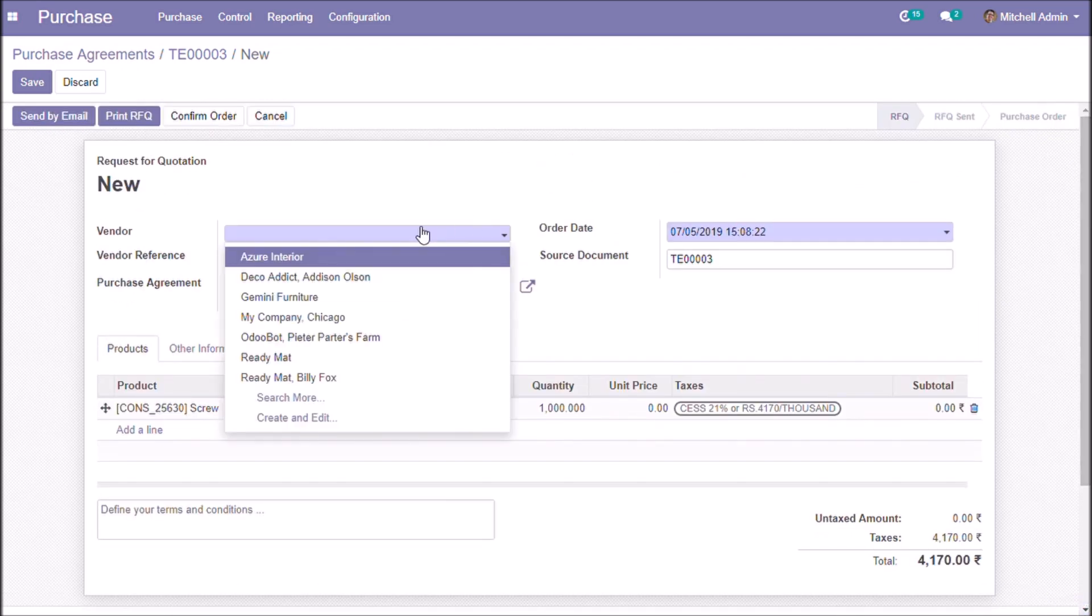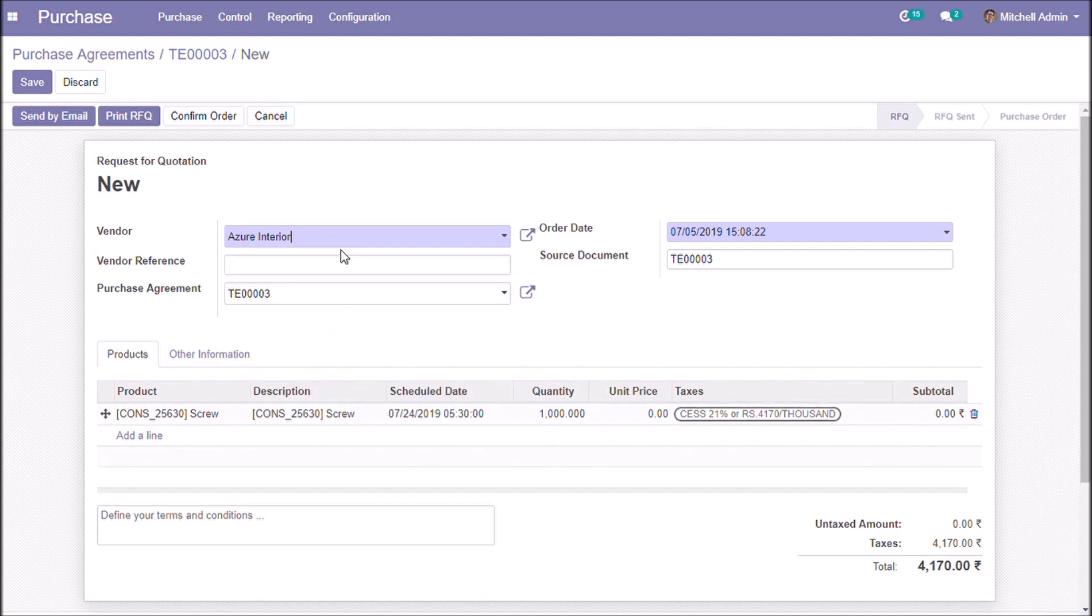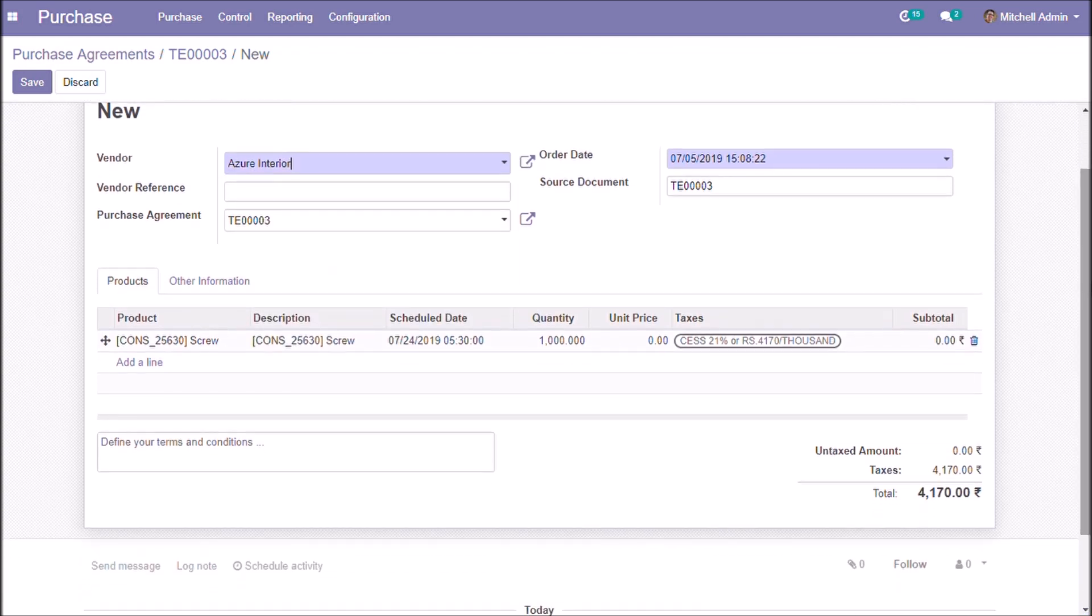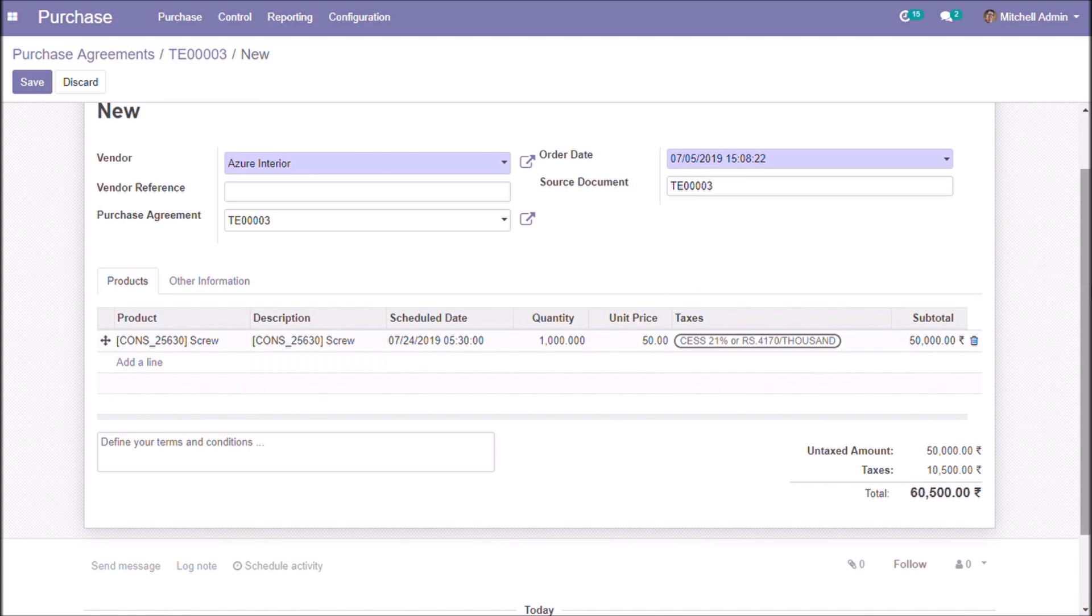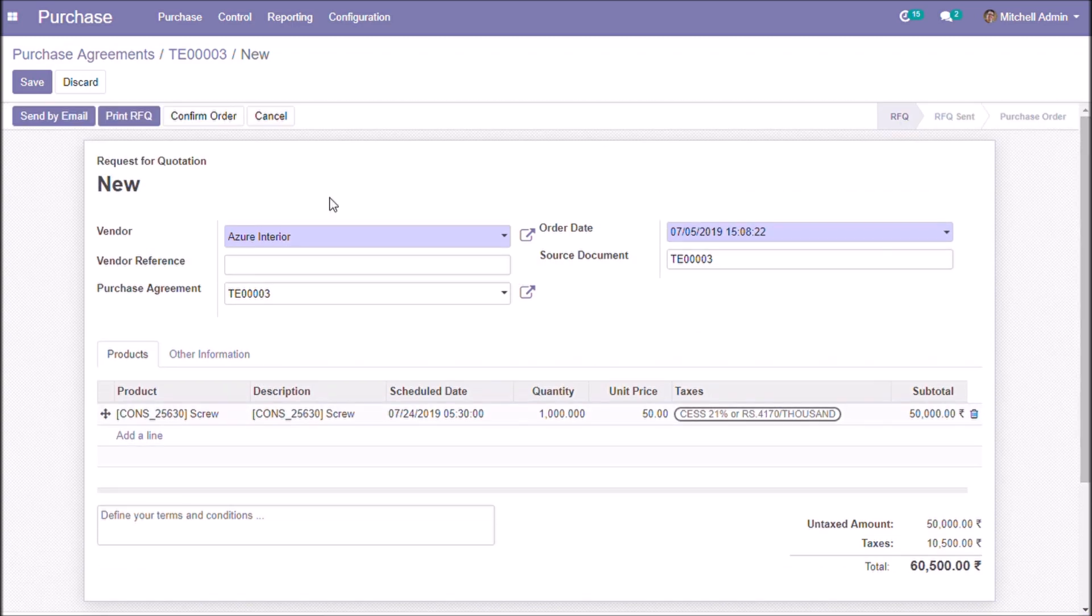Now we are going to send quotations to vendors. For a unit price of 50 we are sending by email.